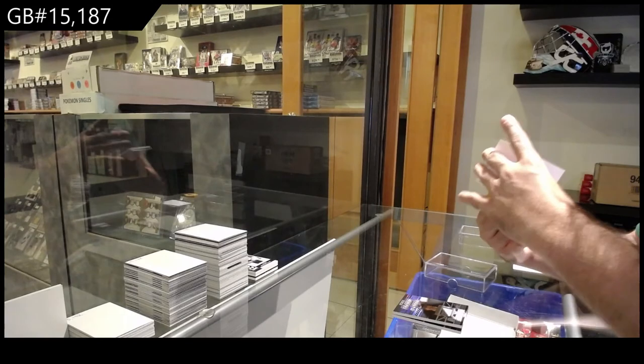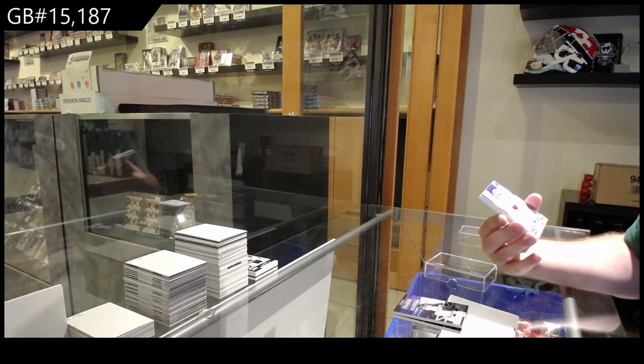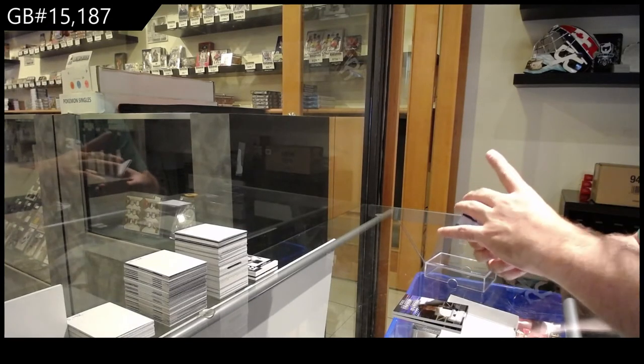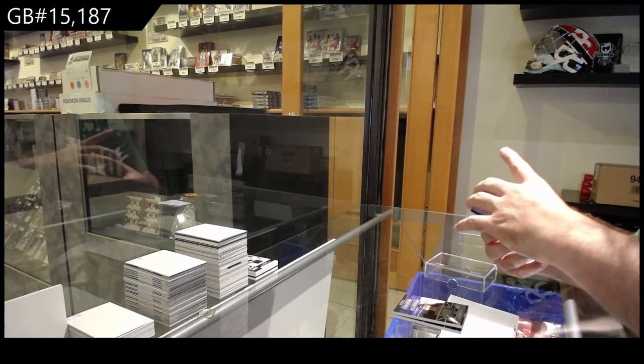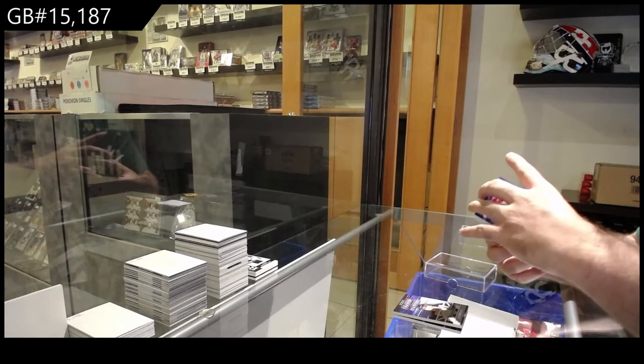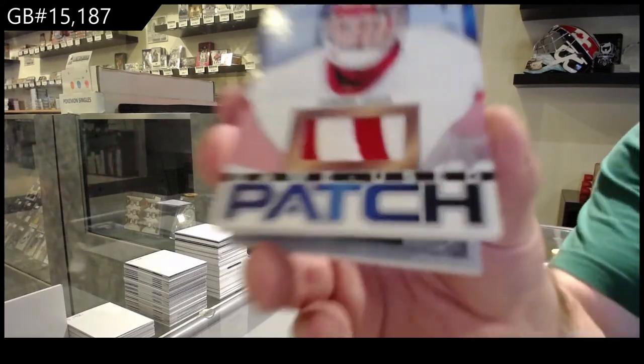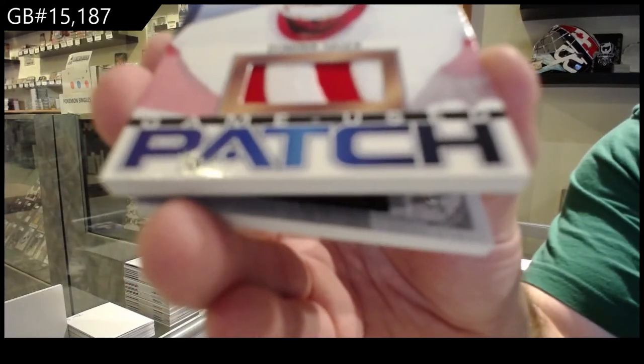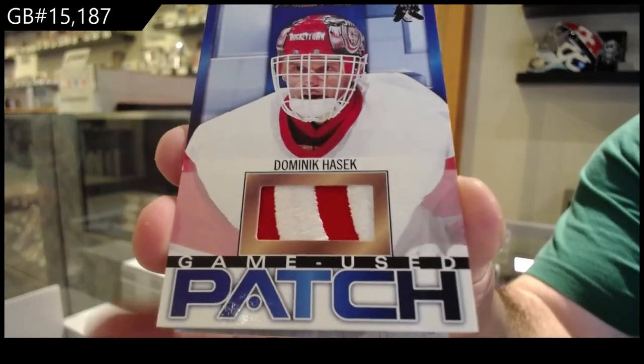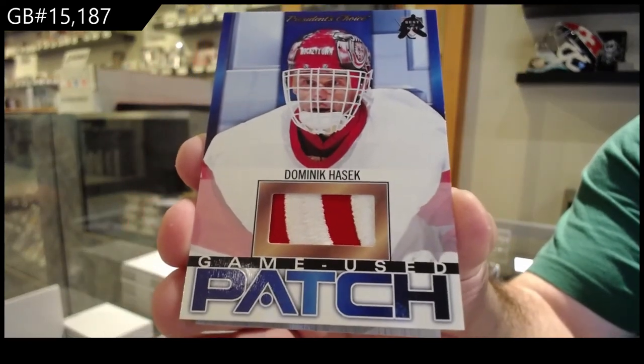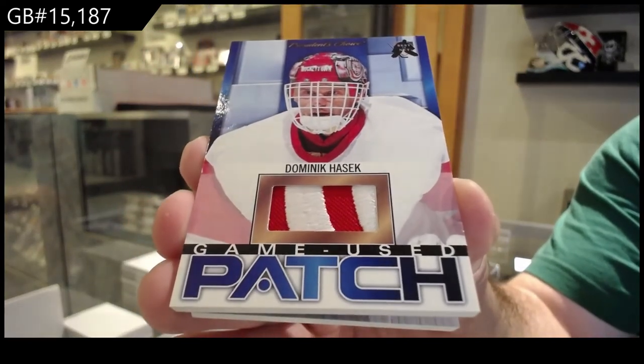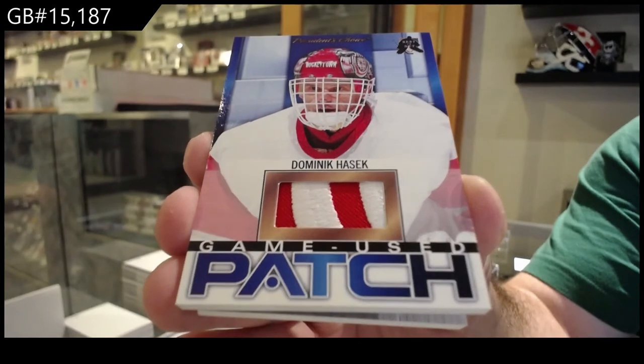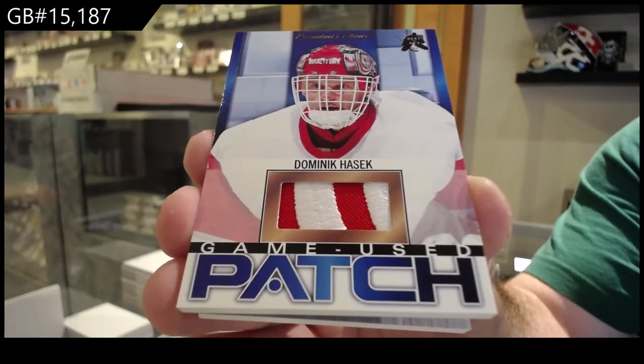We've got a game used patch, number three of three, Dominic Hasek. Three of three, Dominic Hasek.